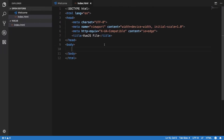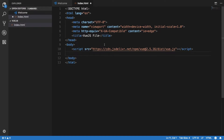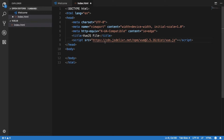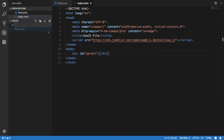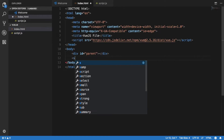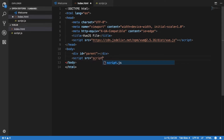We can just place the CDN link inside our head tag. Then I'll create a parent div, add a script.js file, and include this script.js file in the HTML.